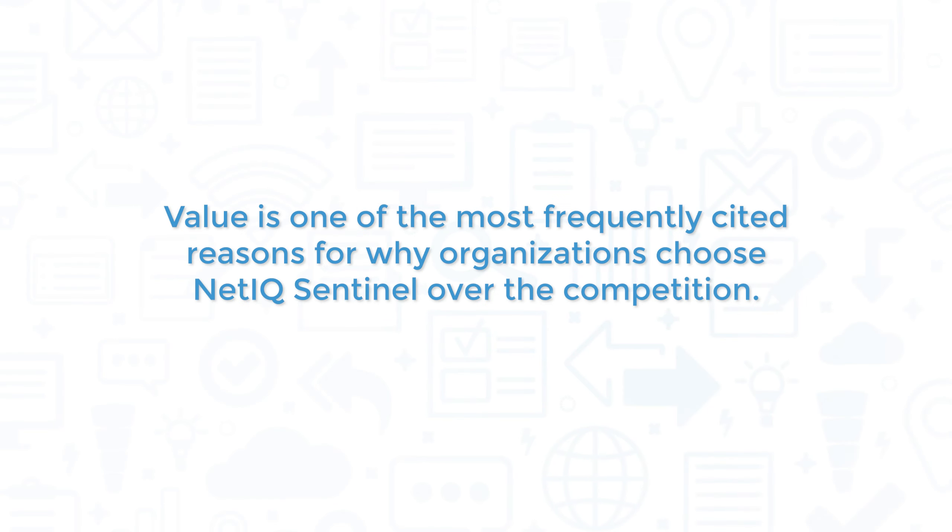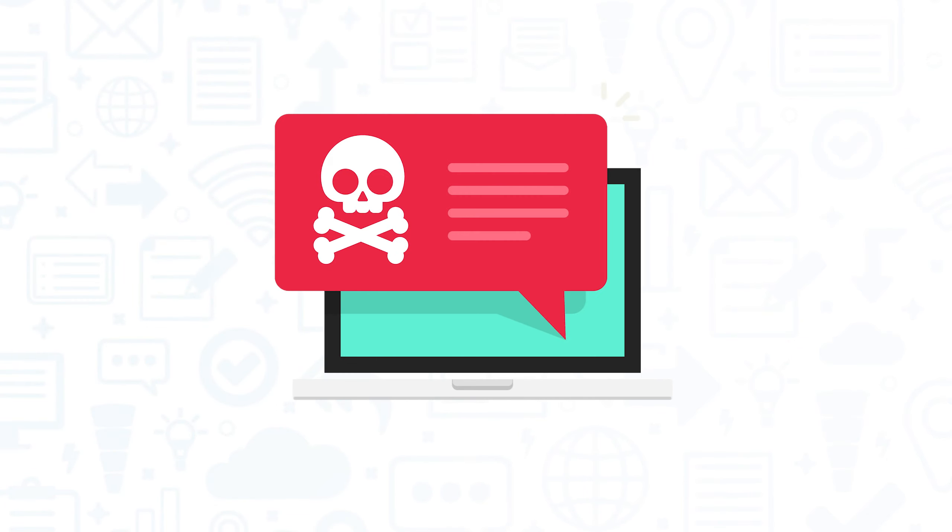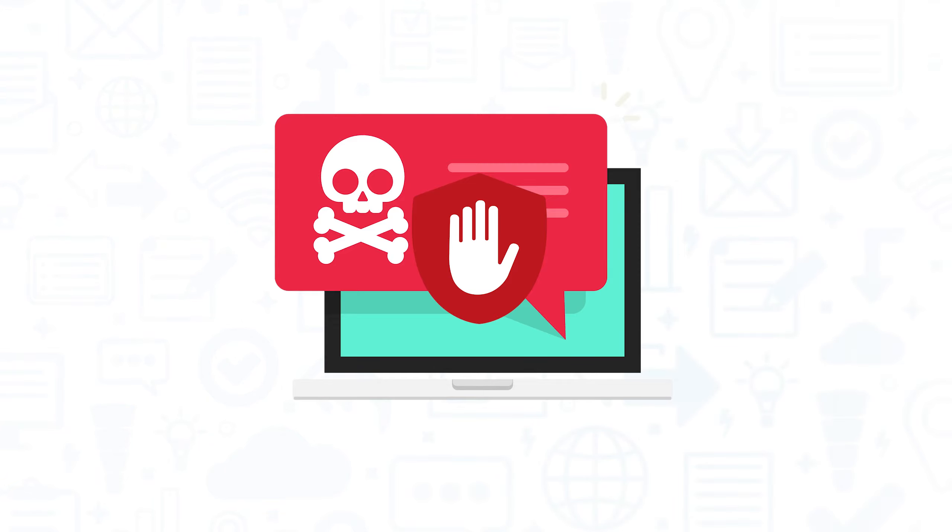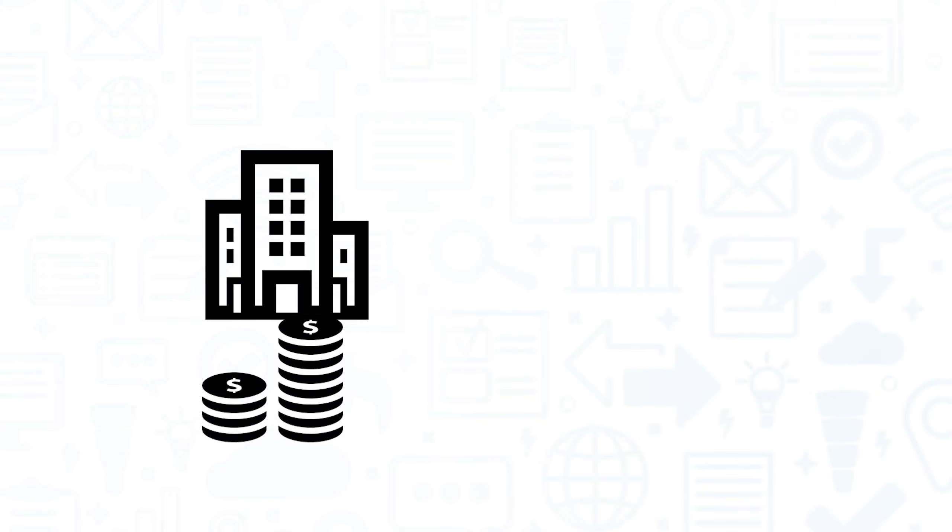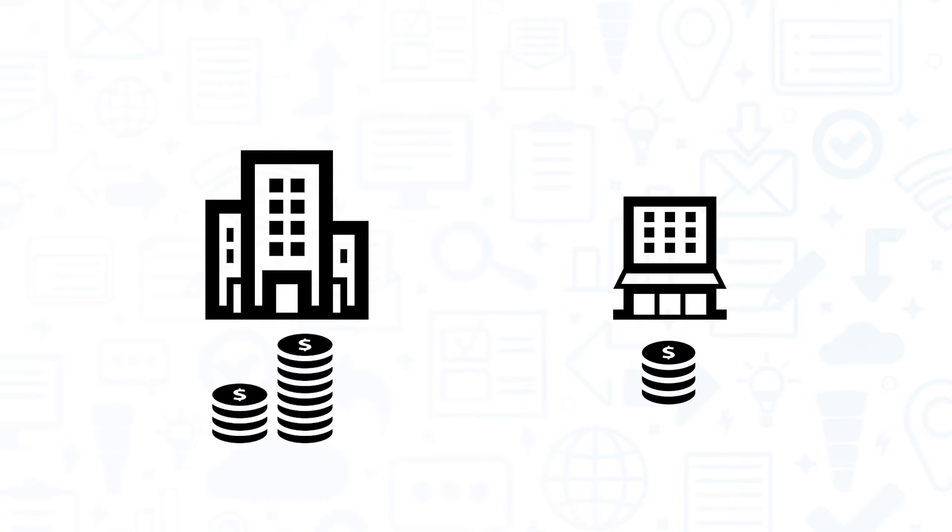Value is one of the most frequently cited reasons for why organizations choose NetIQ Sentinel over the competition. Upfront licensing costs are relatively low, and the product's effectiveness at blocking threats makes for good total cost of ownership. While larger enterprises may choose a more expensive solution to handle advanced needs, cost is another factor that makes NetIQ Sentinel an attractive choice for smaller enterprises.